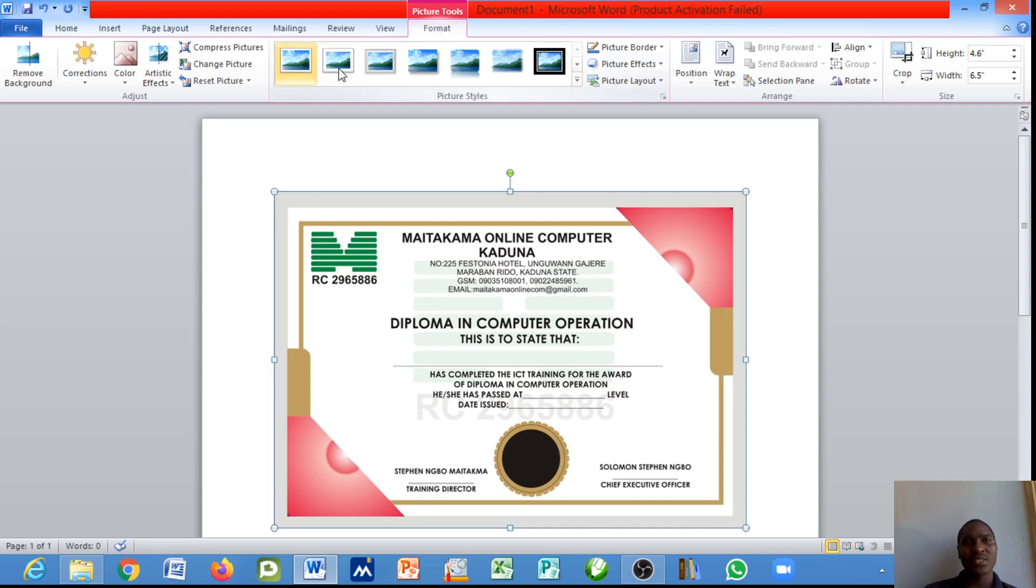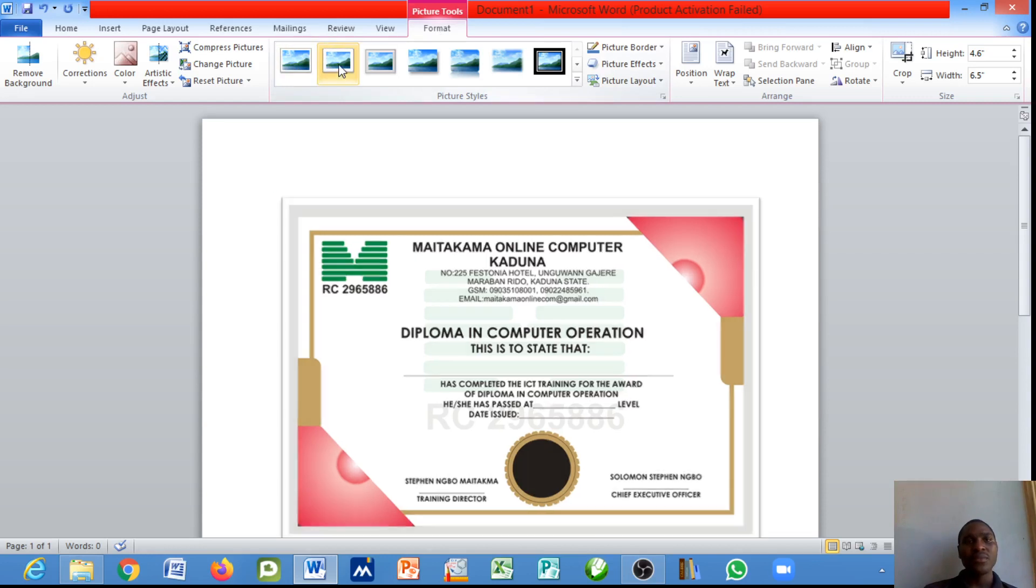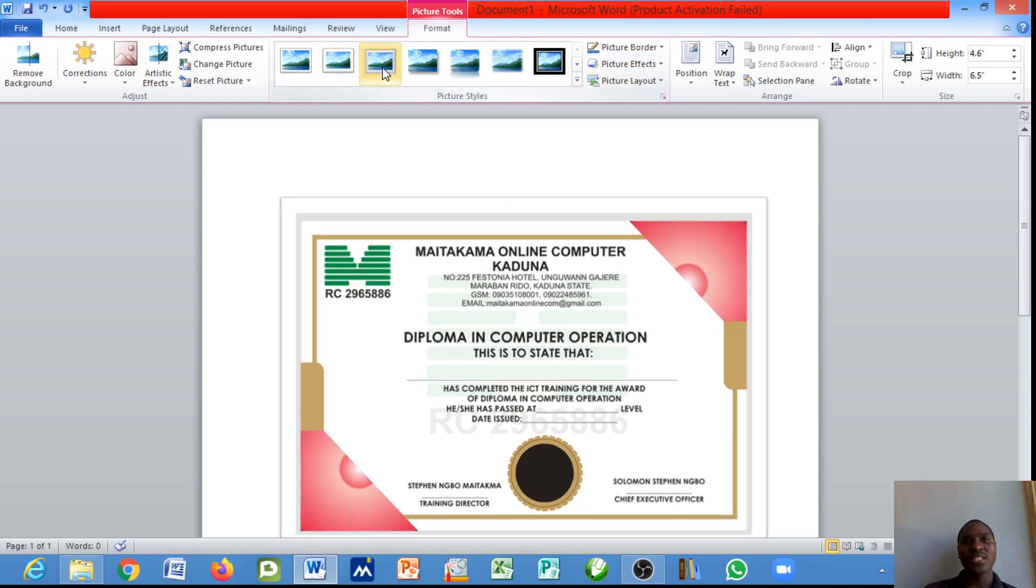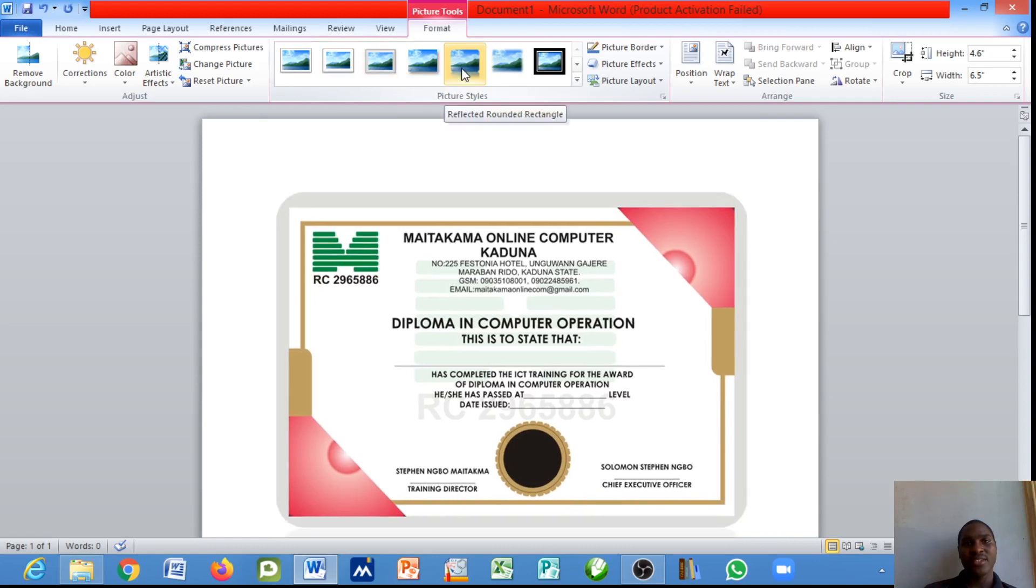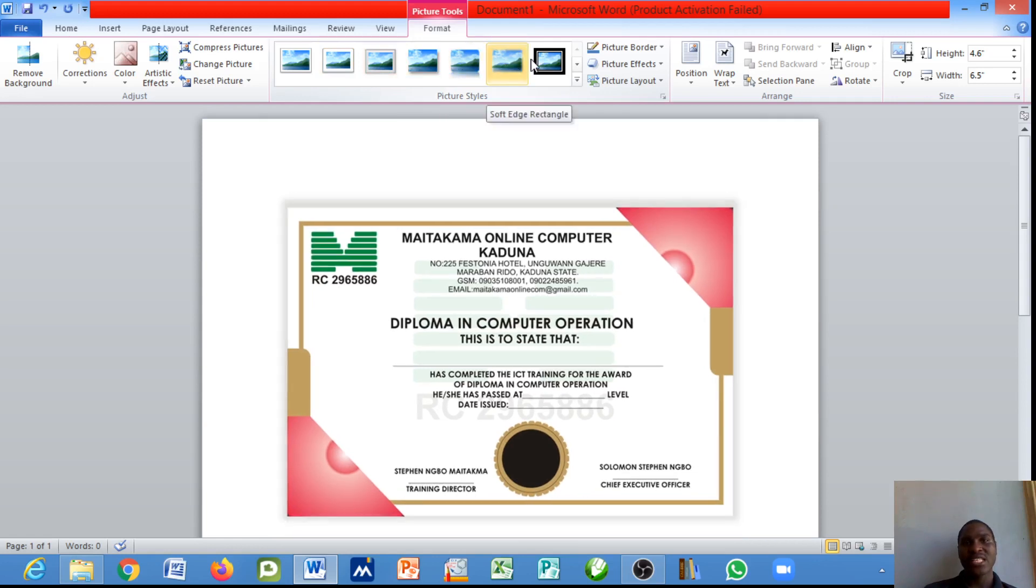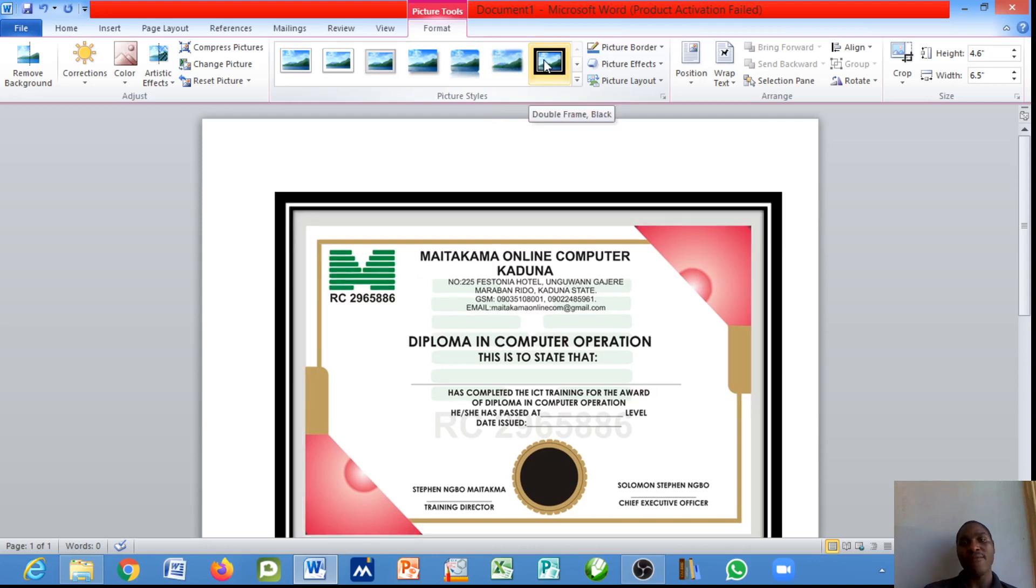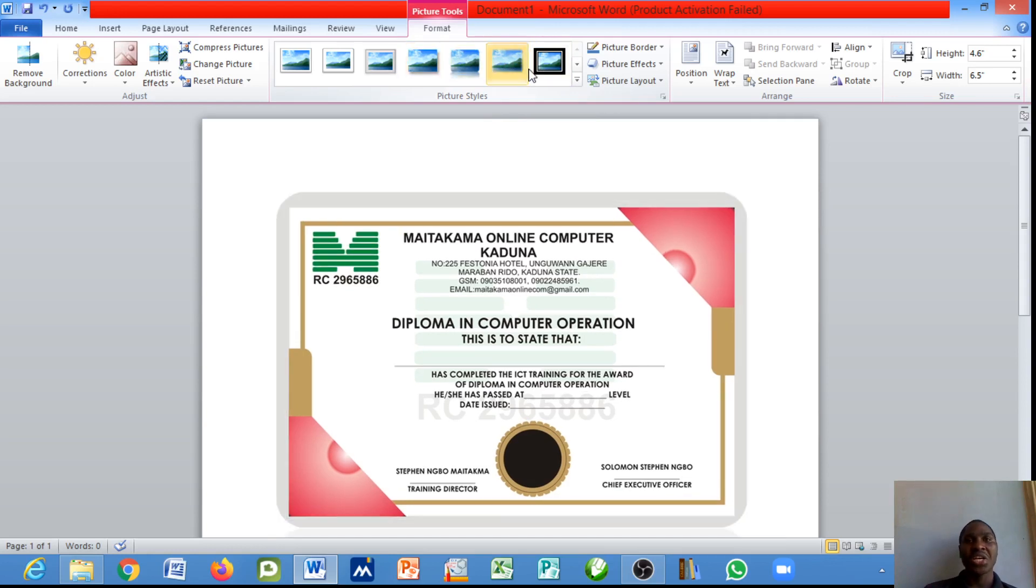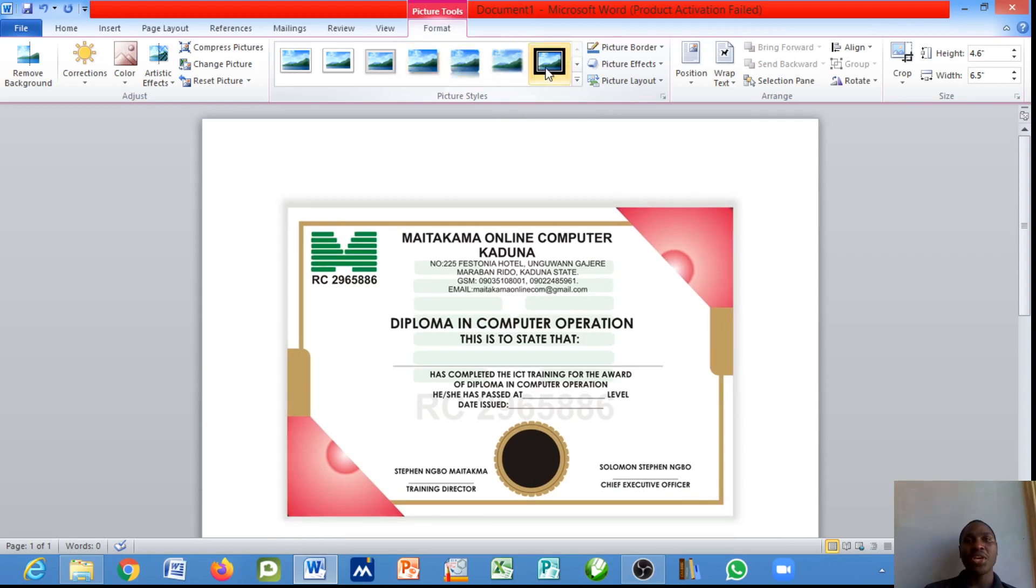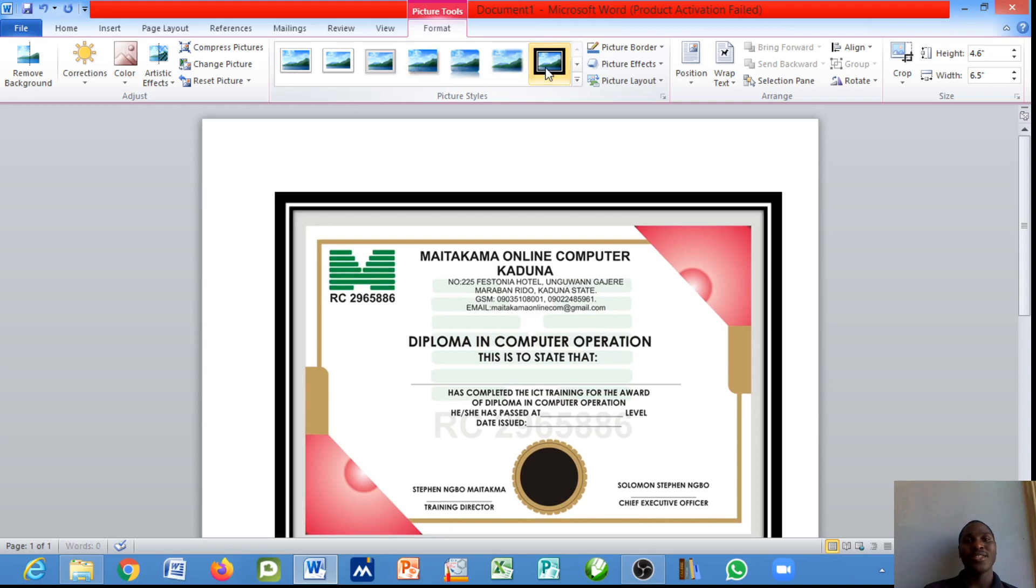Working across this you will notice that there is a change taking place. Did you notice that as I move across different formatting tools available? You can notice the change. You can decide to make do with any of these. It's still your choice. Maybe I like this, I'll just click on it and there it is.